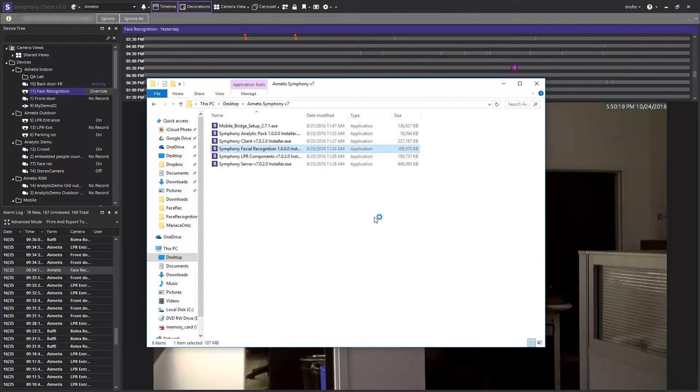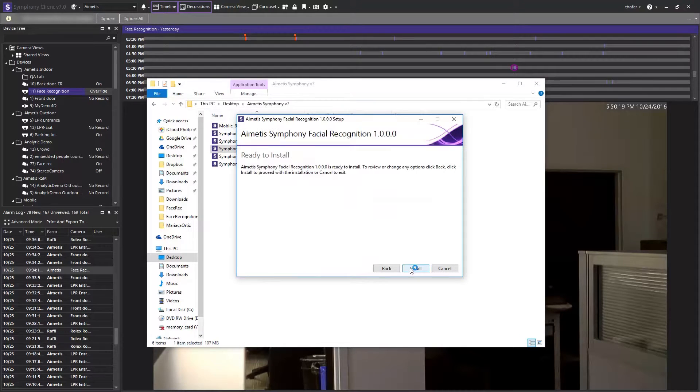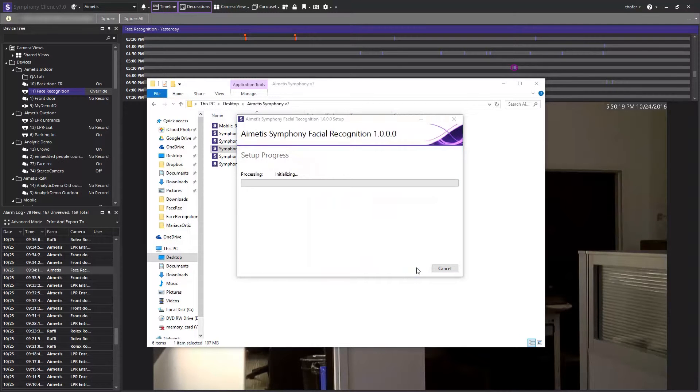Please review and agree to the licensing agreement and click next. Now click on the install button to begin the software installation process.